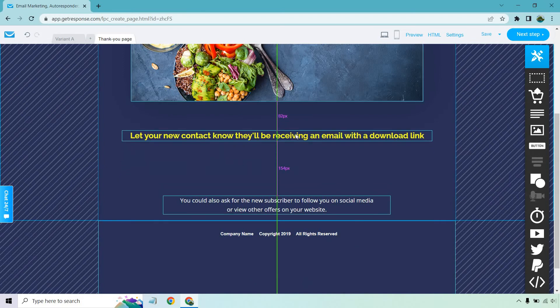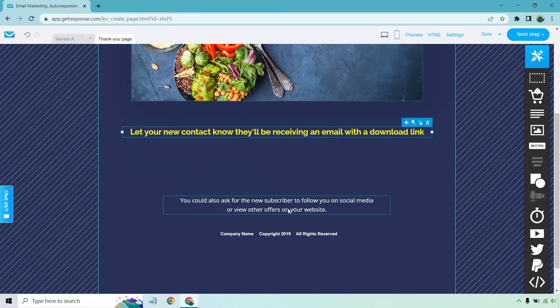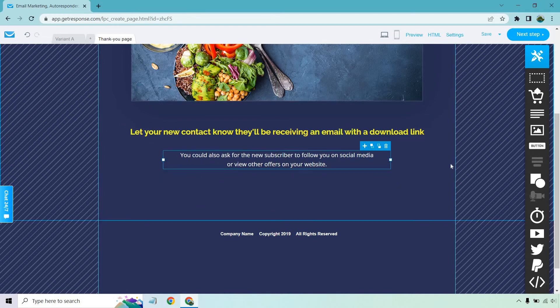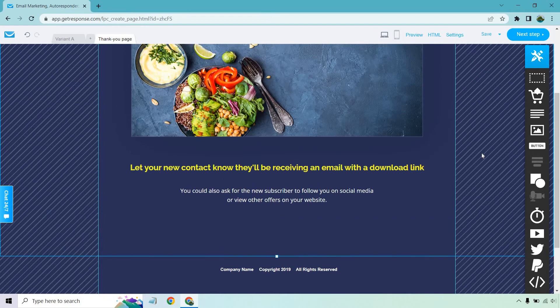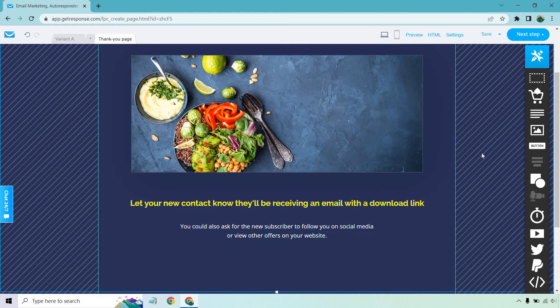And as it says, let your new contact know they'll be receiving an email with a download link. Also, it says you could also ask for the new subscriber to follow you on social media or view other offers on your website, which is a great idea. The thank you page is phenomenal real estate, where there's a lot of options that you can utilize here. Maybe you want to go to a webinar. Maybe you have some other type of free video. You want to get them to a Facebook group, subscribe to a YouTube channel, maybe a webinar. Maybe an affiliate link or a different offer or a coupon or a discount, whatever it's going to be.